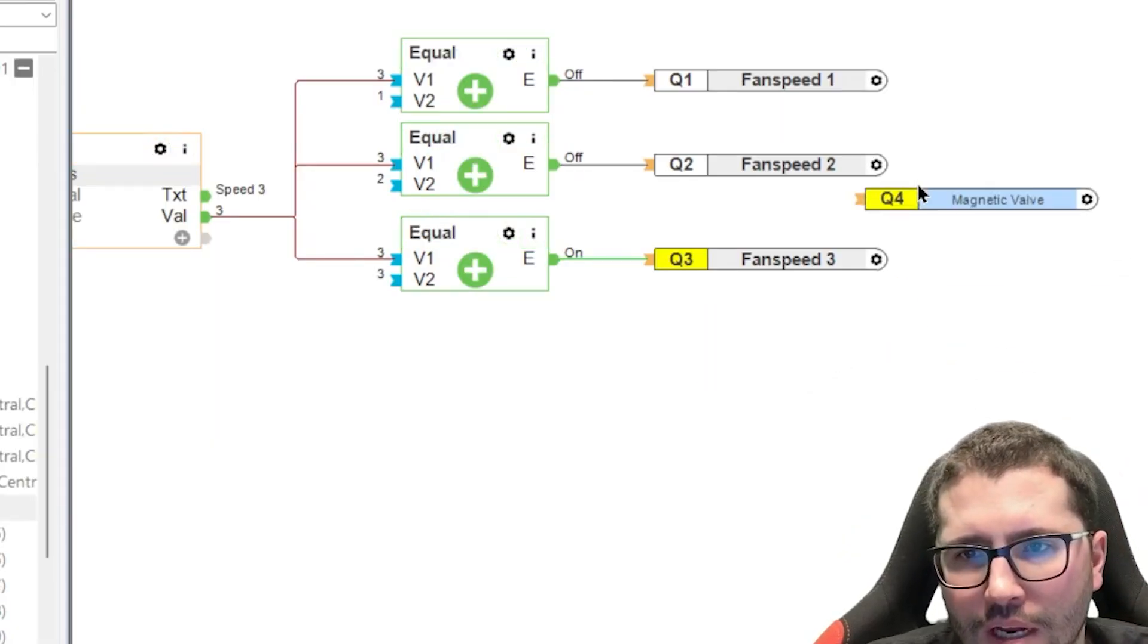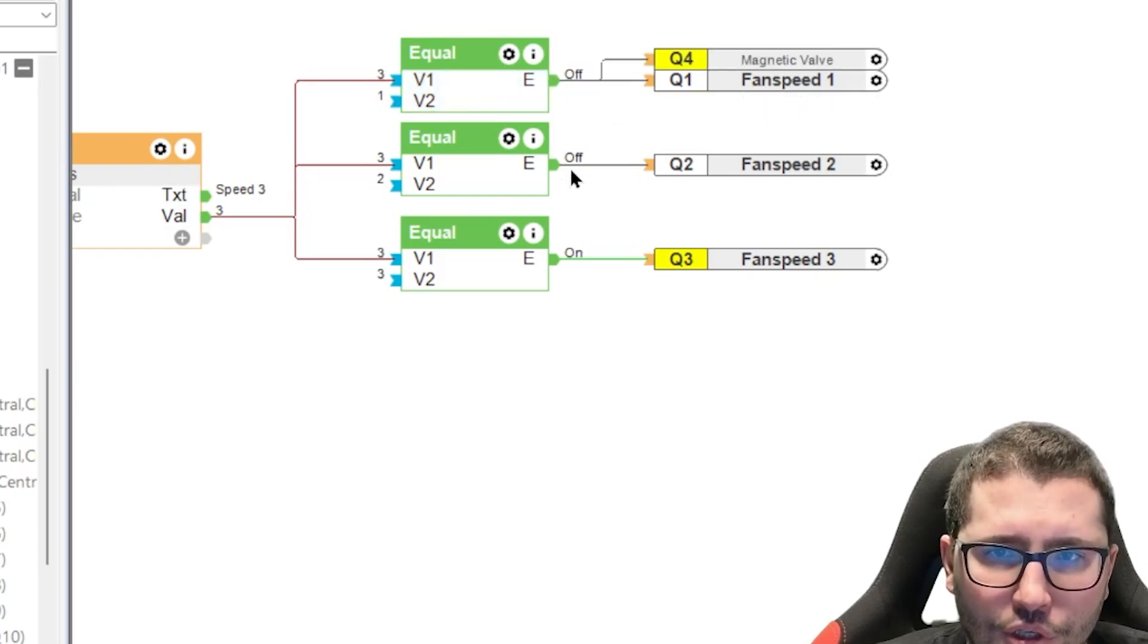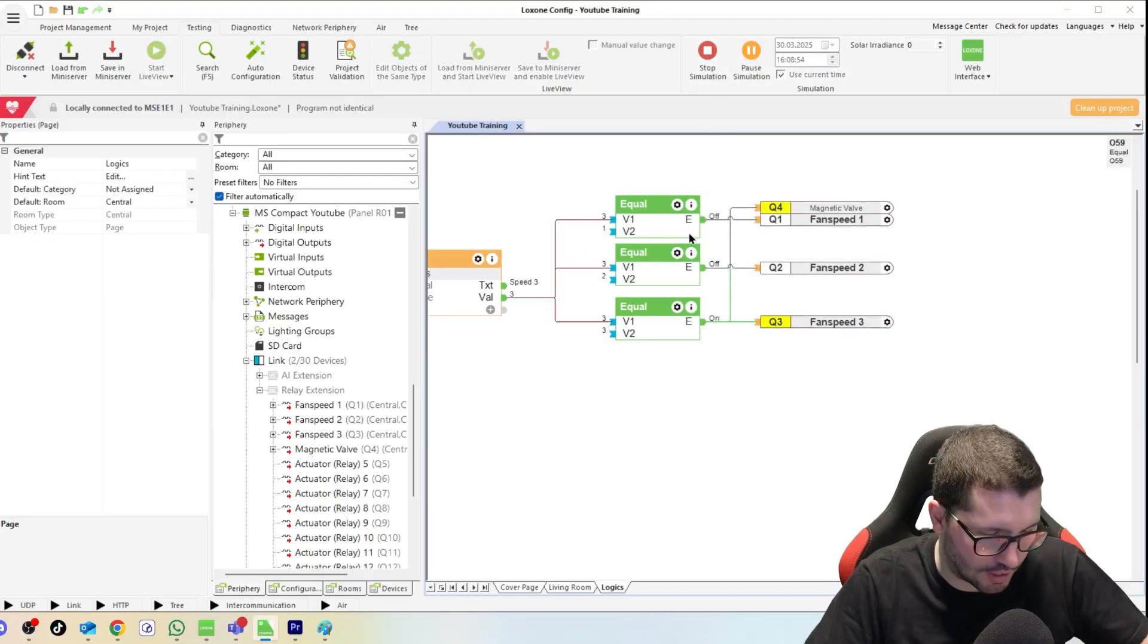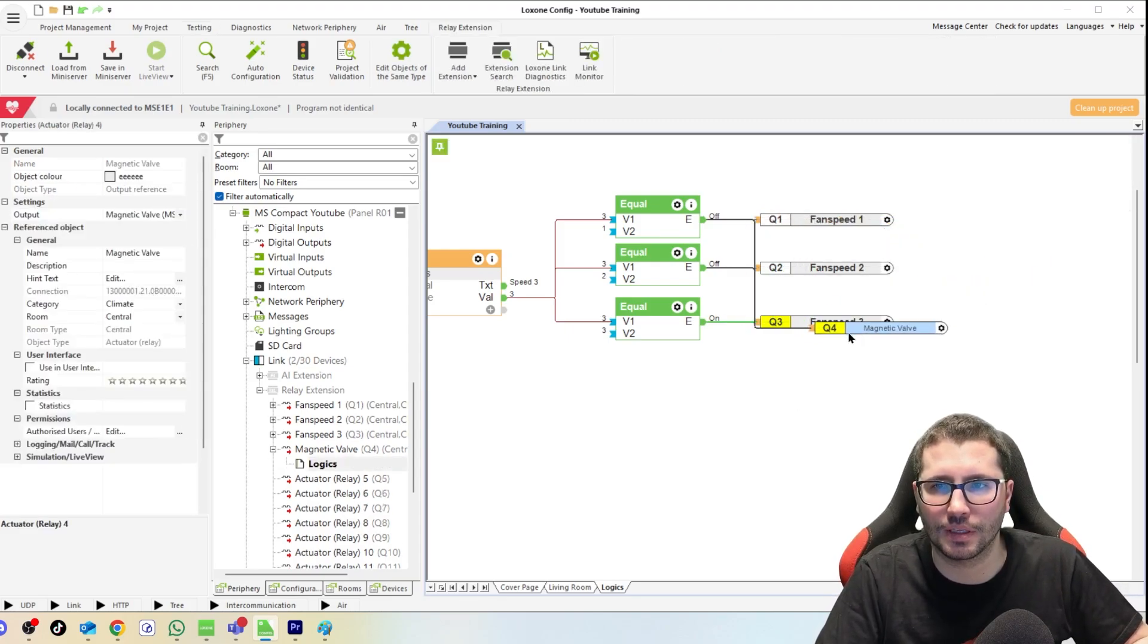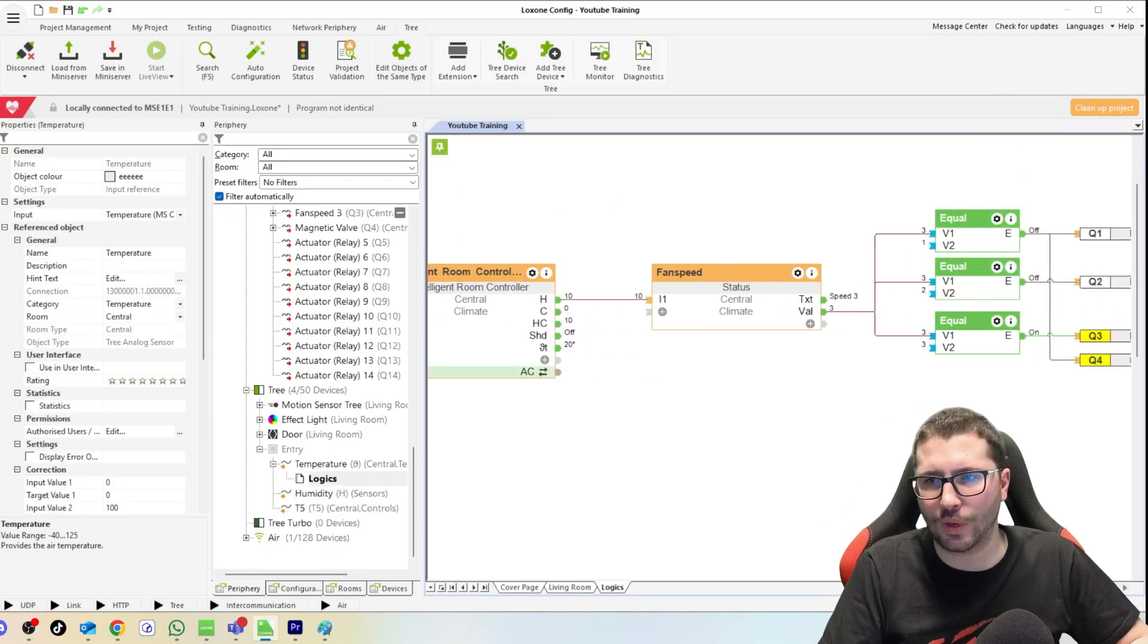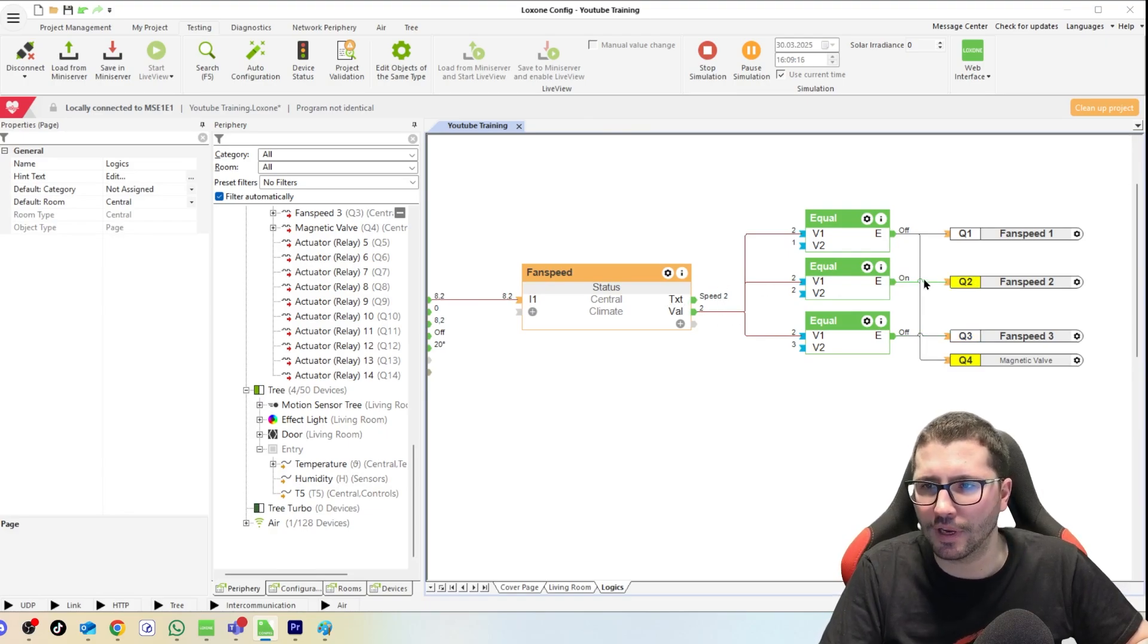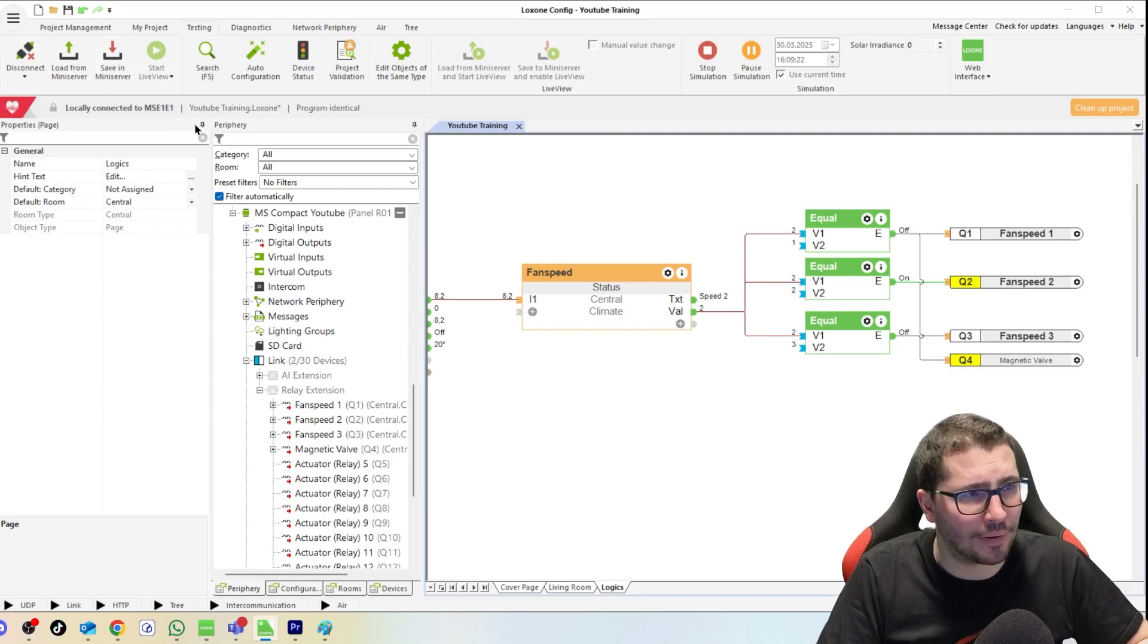But you can make it even easier by just saying okay, if this equal condition is true or this or this. Start the simulation again, then we see okay, magnetic valve is on and the fan speed three is on as well. Change the temperature, the current one to 20 in the simulation. Then we see in a second speed might change to two again, there he goes, and we see the magnetic valve is still on.